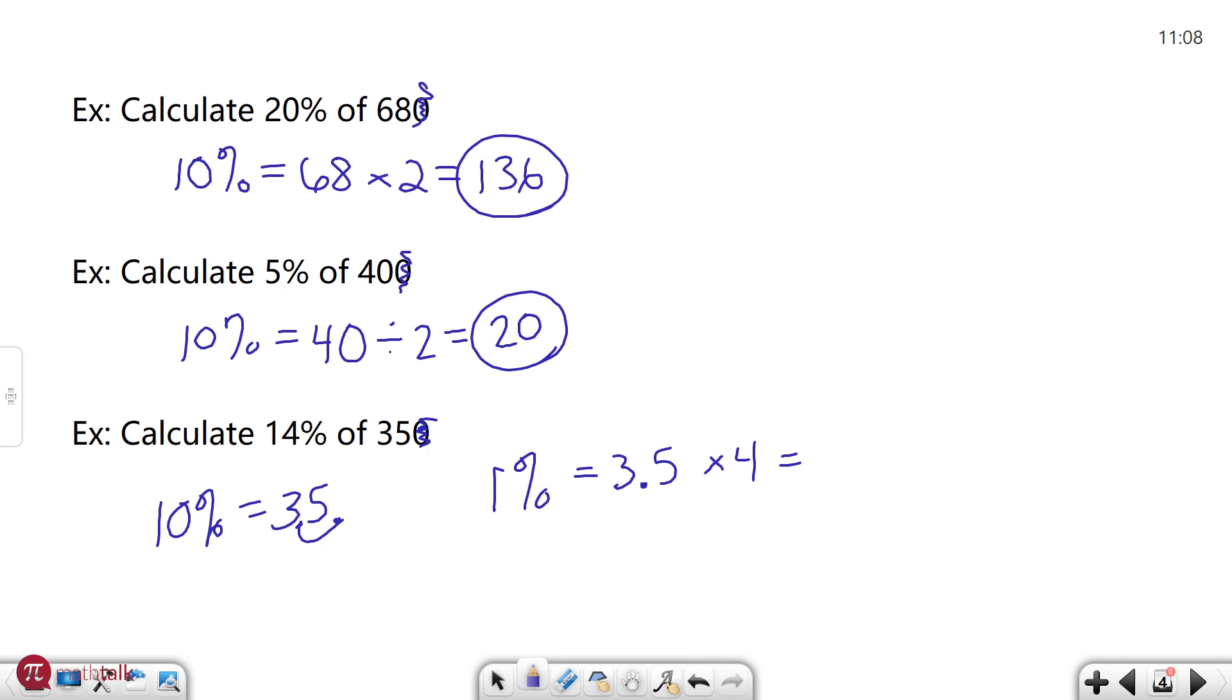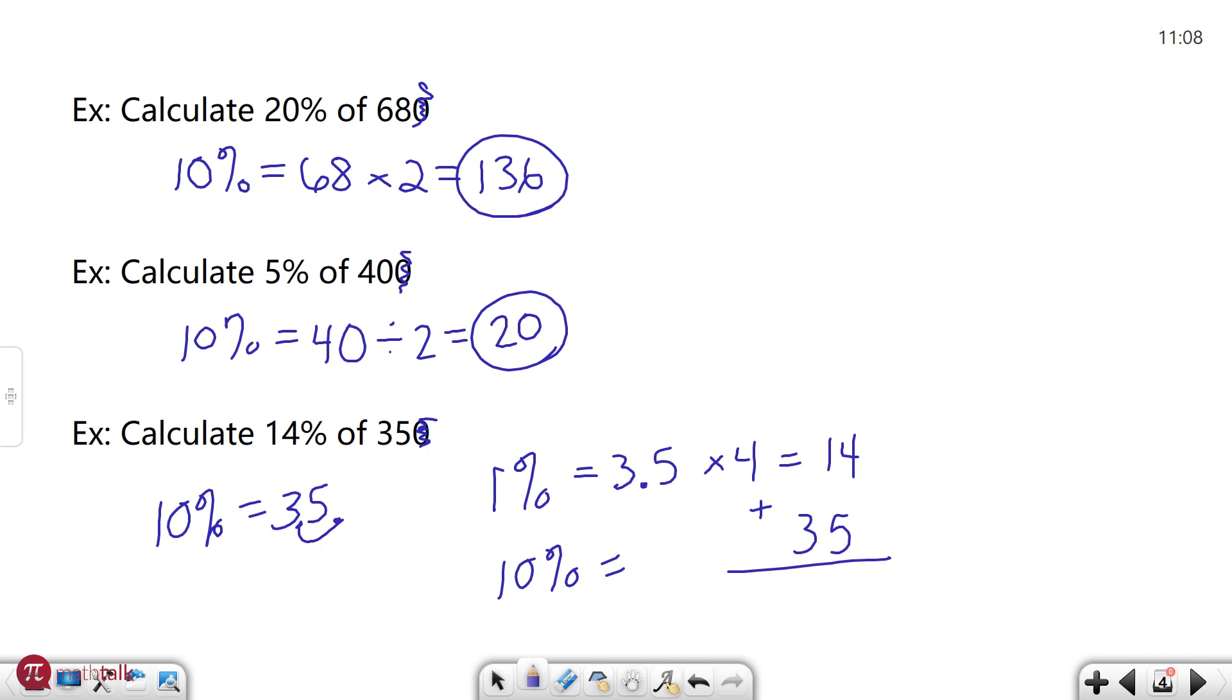And three and a half times four is basically just doubling the number twice. So double 3.5 is 7. And then double that is 14. So now I have my 10%, which is 35. I'm going to write it over here. And my 4%, which is 14, because I just need to add these two numbers together. 14 plus 35 is going to be 49. Which means 49 is going to be 14% of 350.